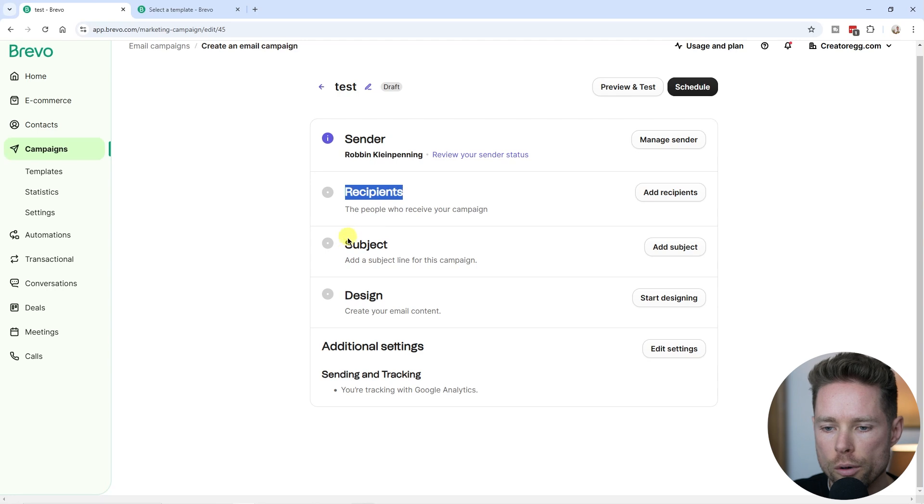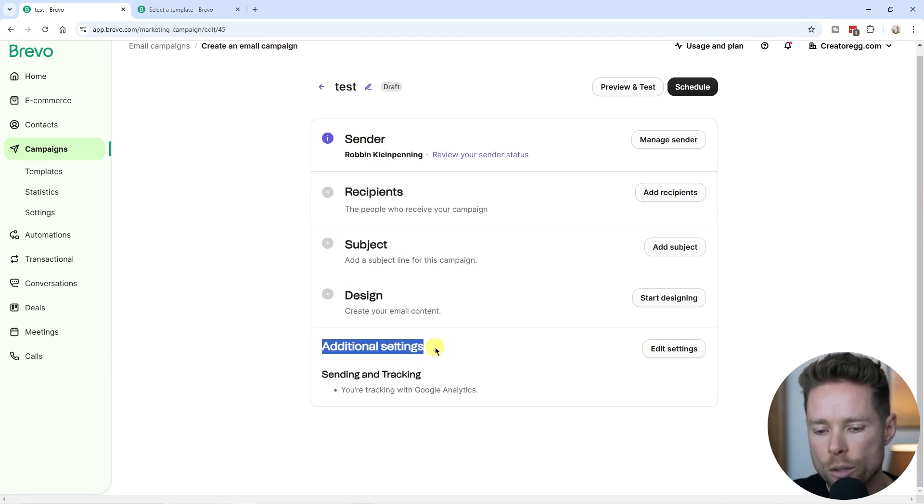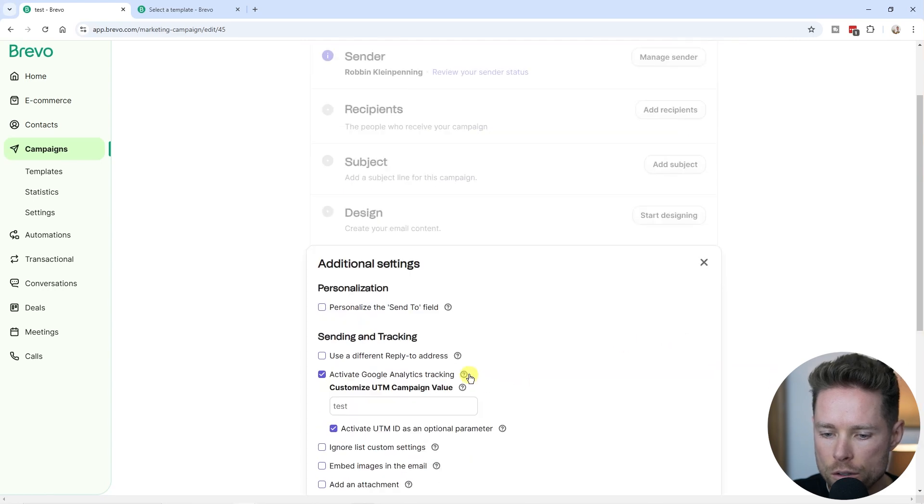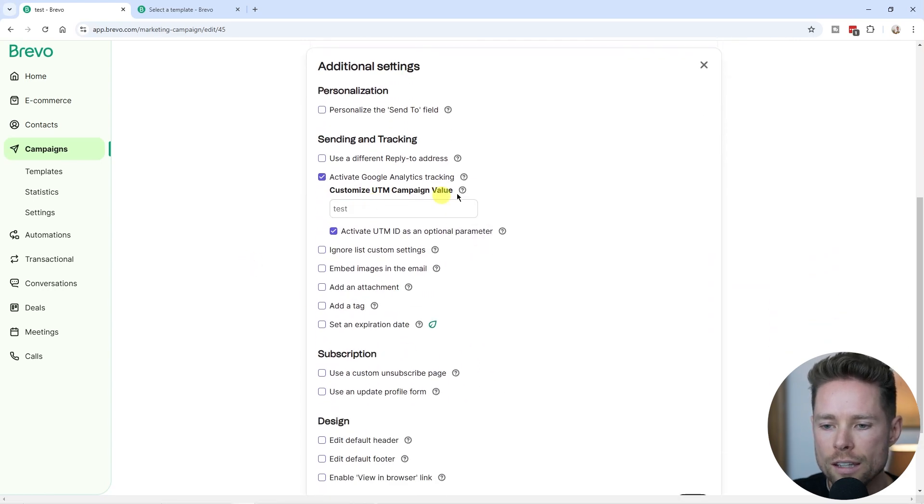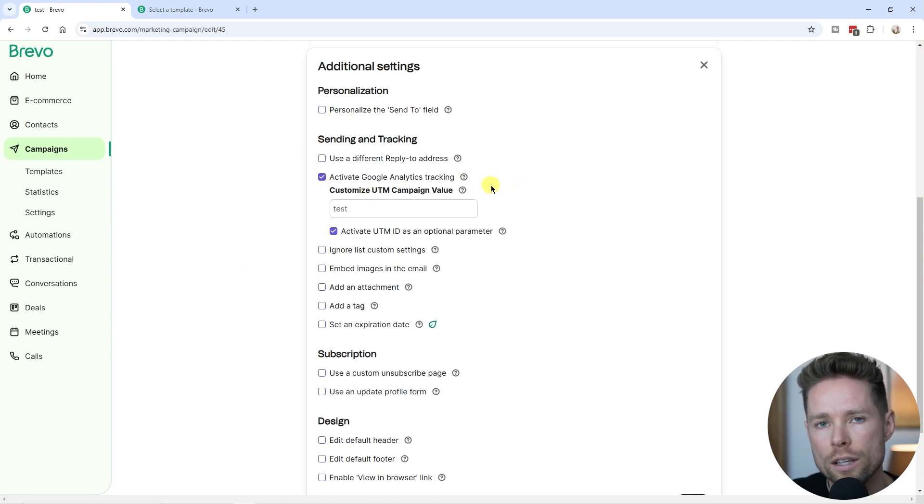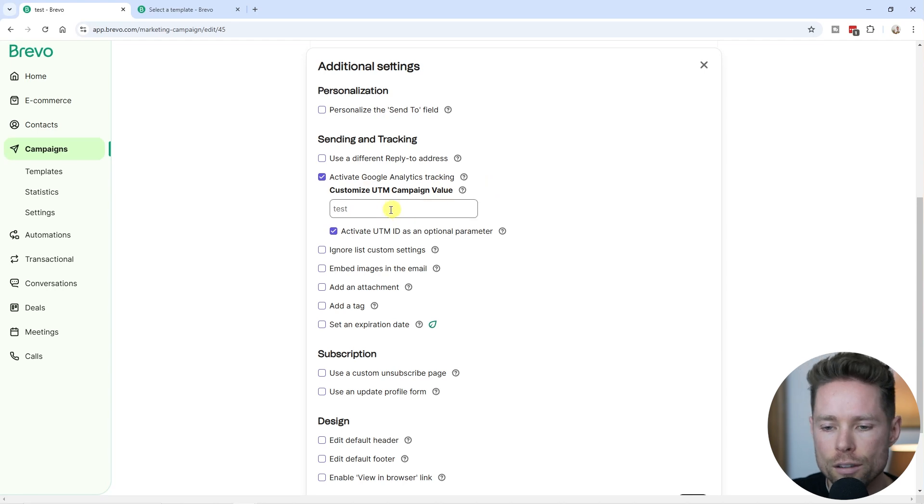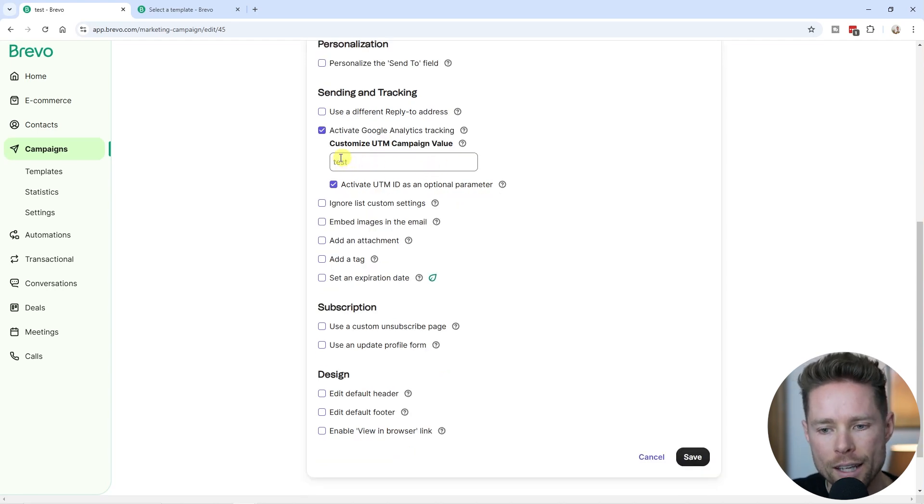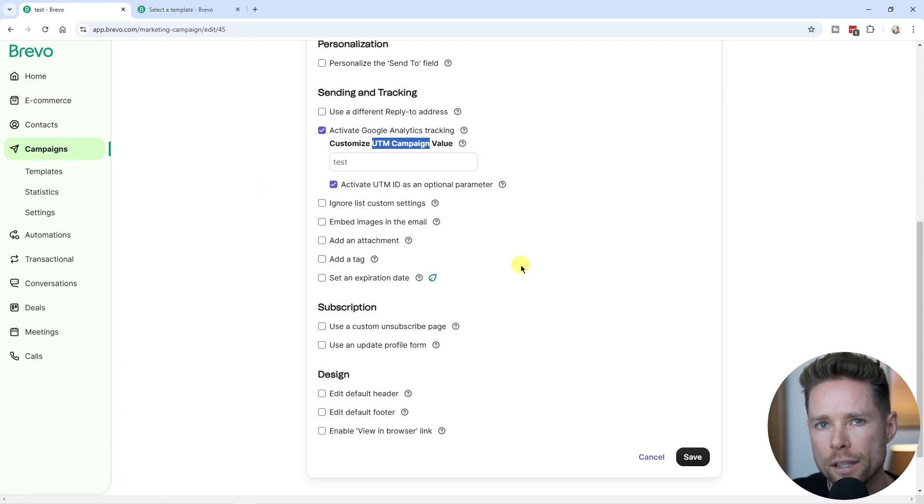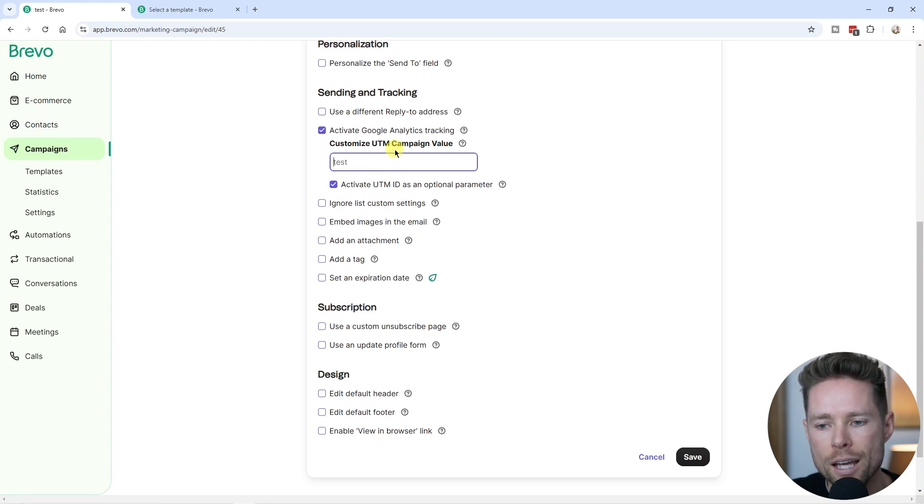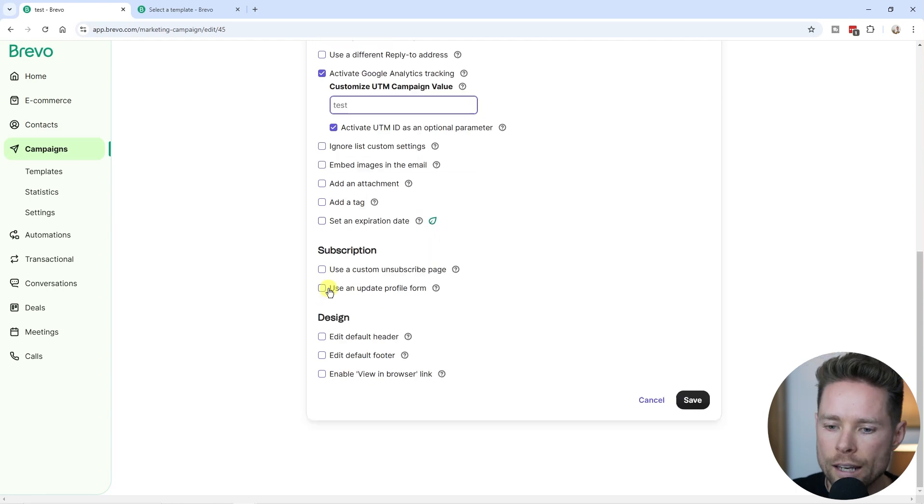Here we have multiple options: recipients, subject line, the design of the email, and then the additional settings. Let's click on edit those settings. The first thing you'll see is that Google Analytics tracking is enabled by default. That is because of that first thing we did - we enabled that setting by default. Keep in mind that the campaign name you gave in the beginning, so test, that is what the UTM campaign value will be. A good practice is to make sure you give that campaign name a recognizable name so you can find it in your Google Analytics.